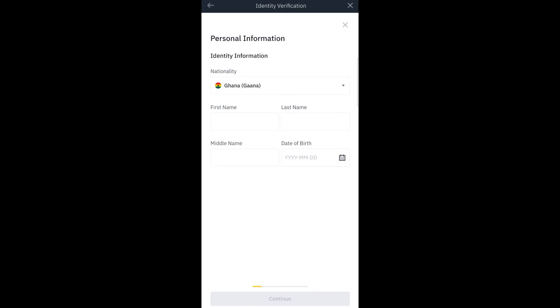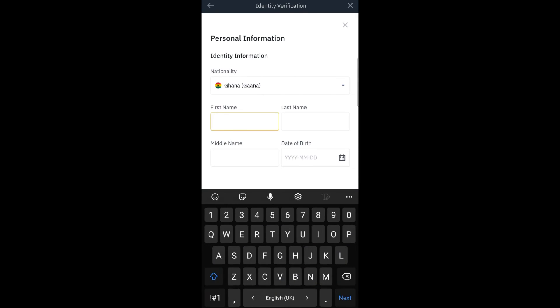Now here you provide your first name, your last name, your middle name, and your date of birth. Note that there shouldn't be any lie because when you misplace anything like you want to change your password, you actually use this particular information to change it. So make sure that everything that you are putting down here is the genuine thing. So you put your name.